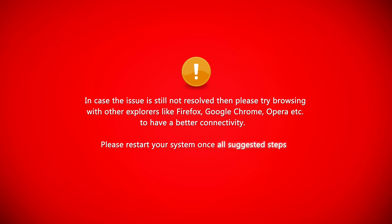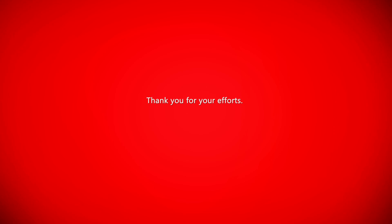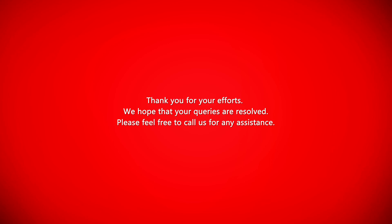Thank you for your efforts. We hope that your queries are resolved. Please feel free to call us for any assistance.